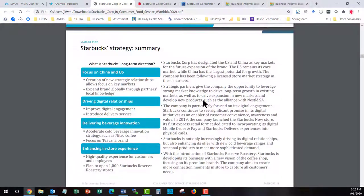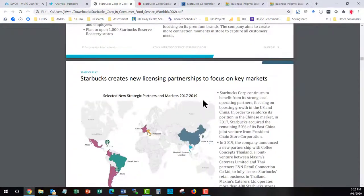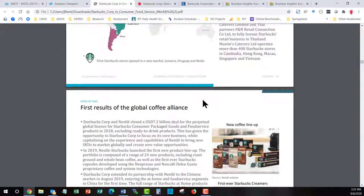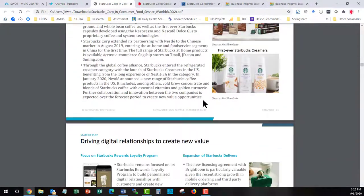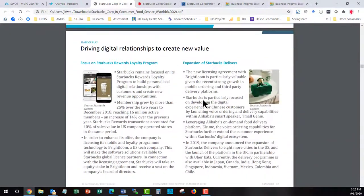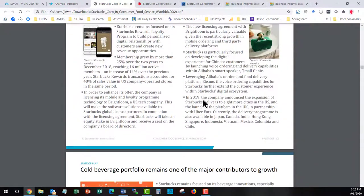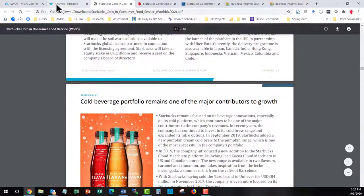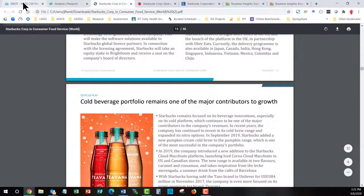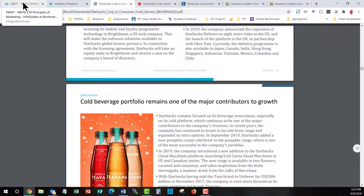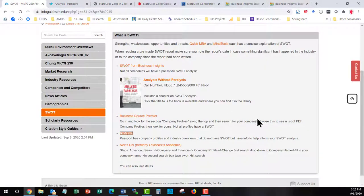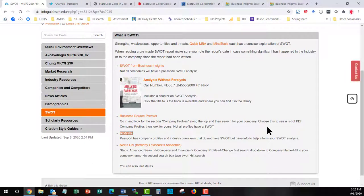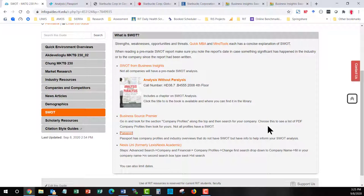Information on their strategy. Where they're doing licensing partnerships. So this might be opportunities. So you have to read this to make some decisions about the strengths, weaknesses, opportunities, and threats. Let's go back to the info guide. And that's where you're going to get some information to help you to form SWOT. Some pre-written information.